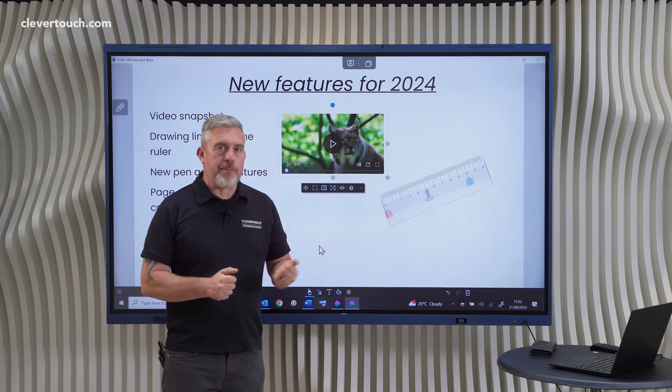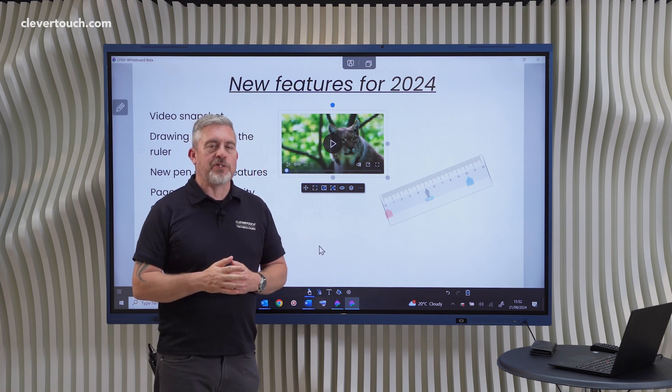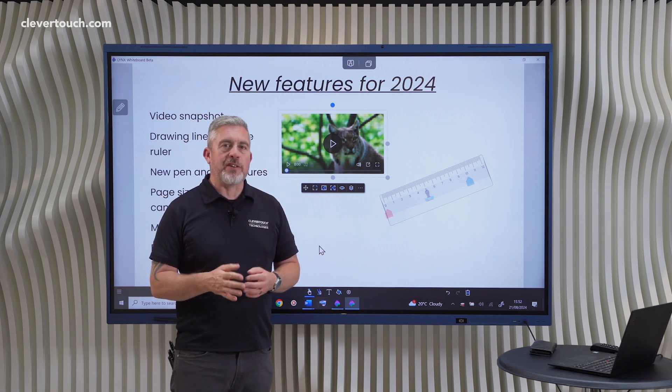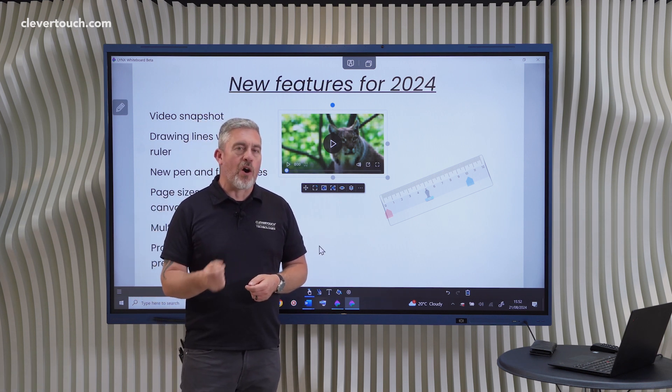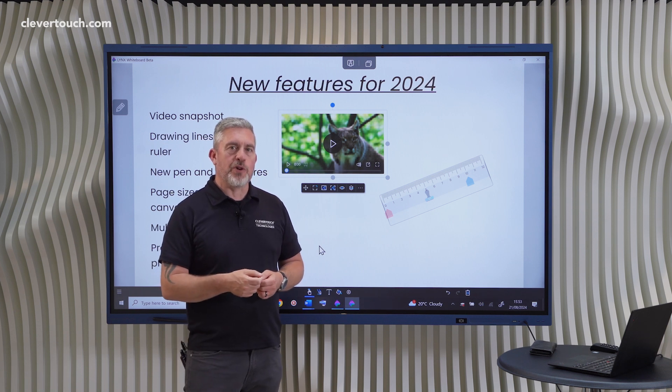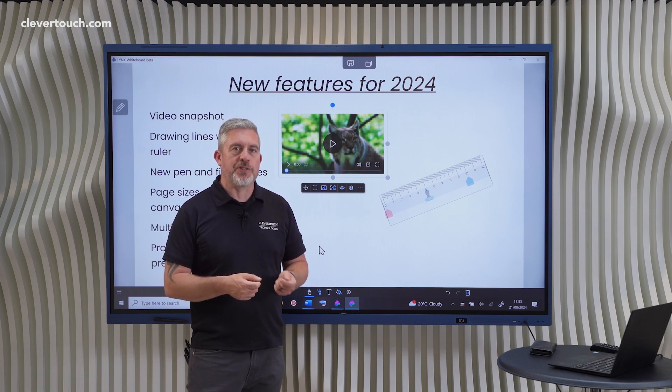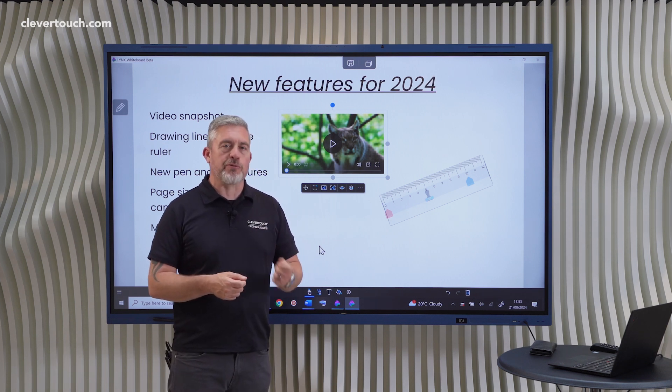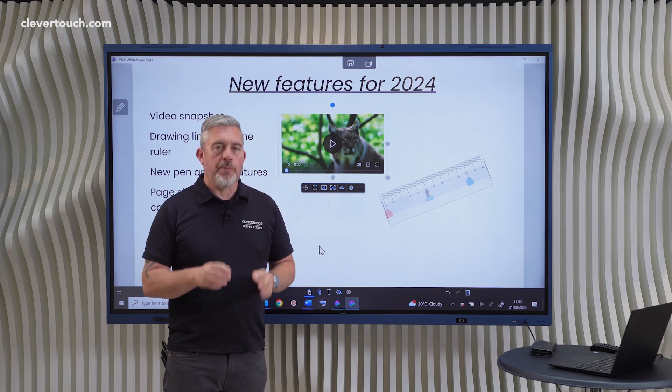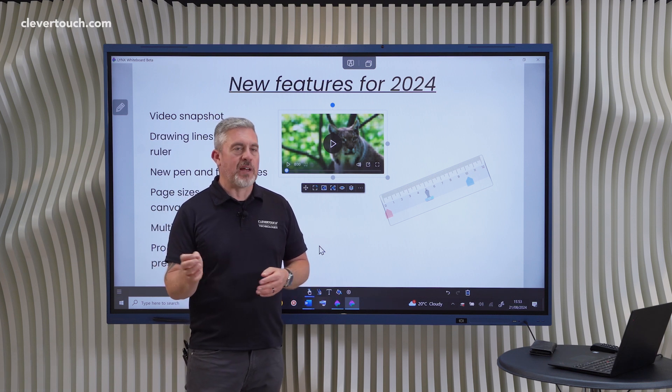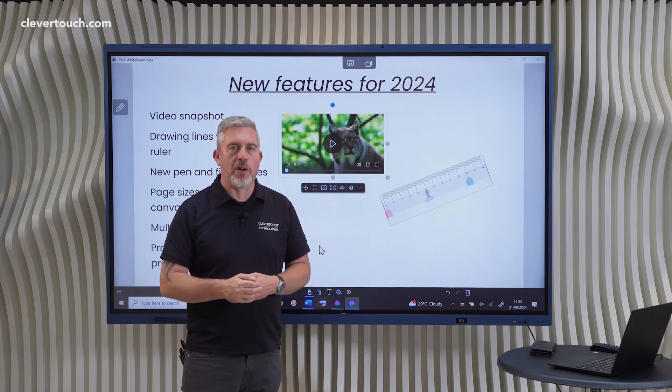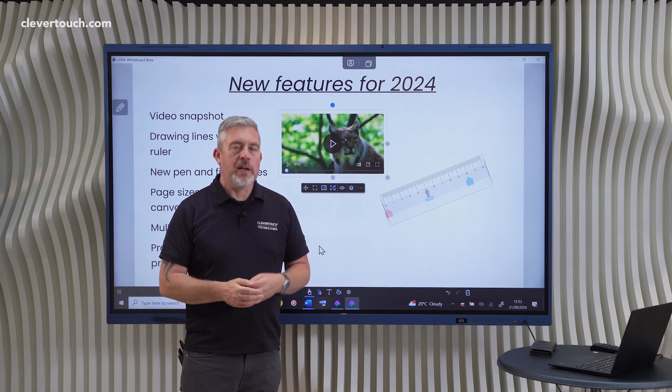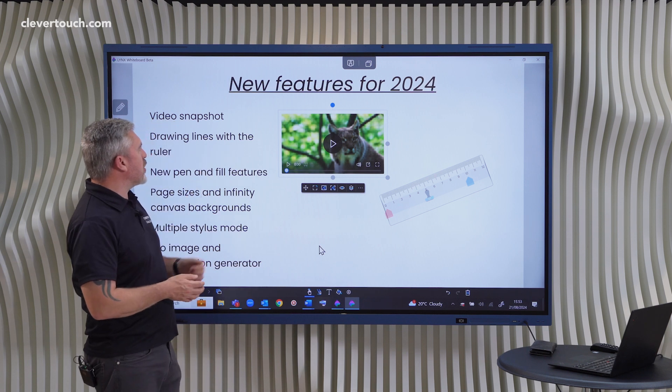Lynx is a free app. Most of the features in Lynx are still totally free. It's only if you're interested in some of the AI features that you might want to purchase the Lynx Pro subscription. But for those of you that want to just use Lynx as you know and love it, you can carry on and go ahead. Anyway, let's have a look at some of the features that are new.